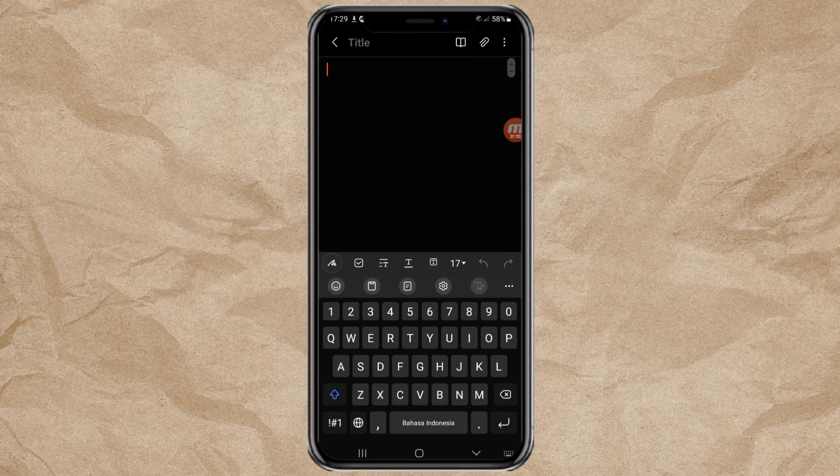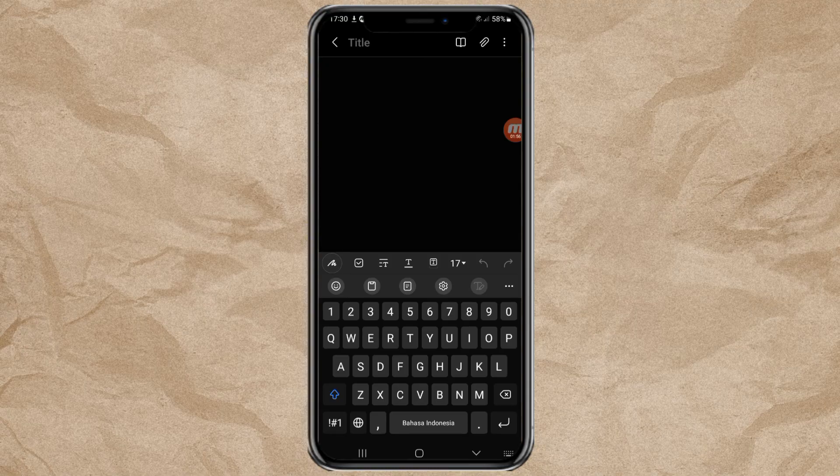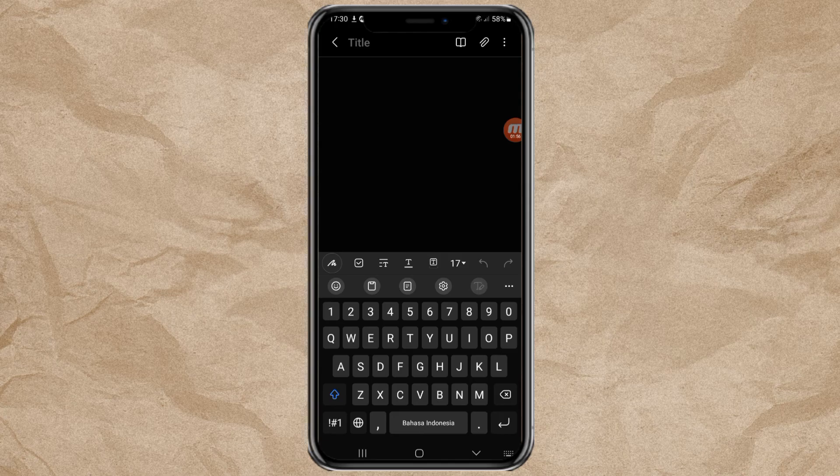To change the keyboard language, the first way is to swipe the space button like this.